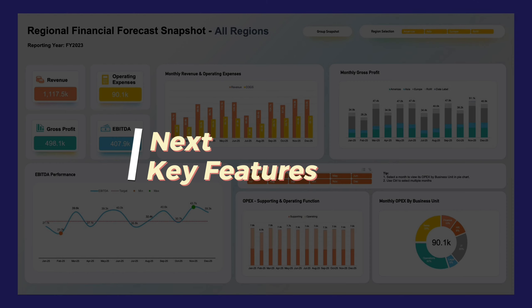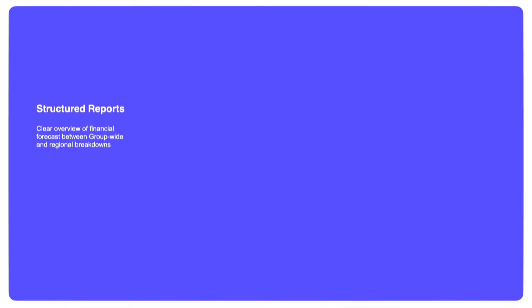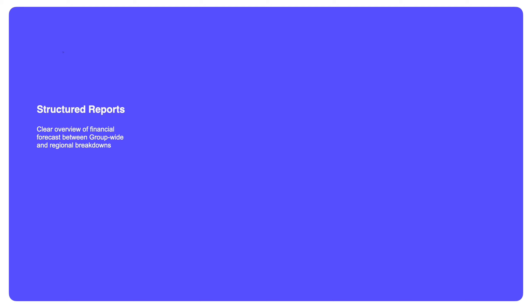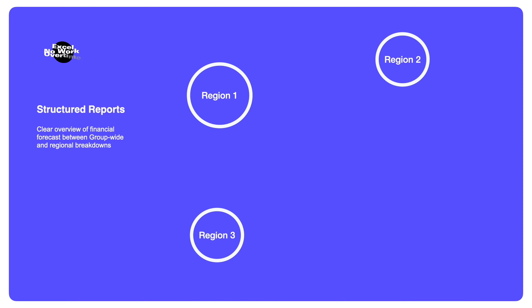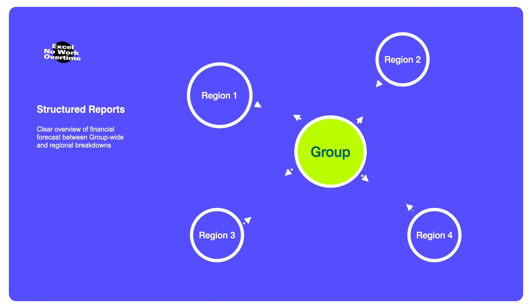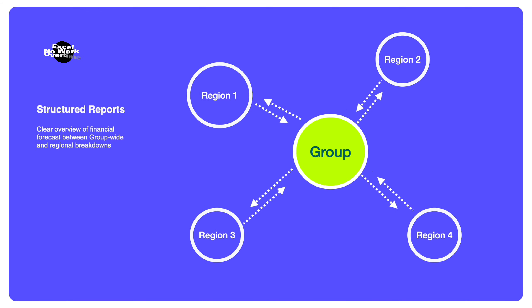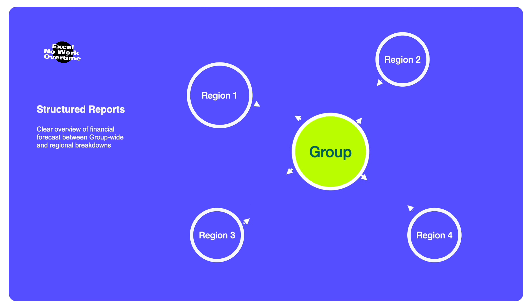To start with, let me show you the key features of the dashboard. This dashboard is structured to provide clear overview of tracking performance between group-wide and regional breakdowns. All the data points are linked with each other, so you can interact with the dashboard when you need to look into certain data points.